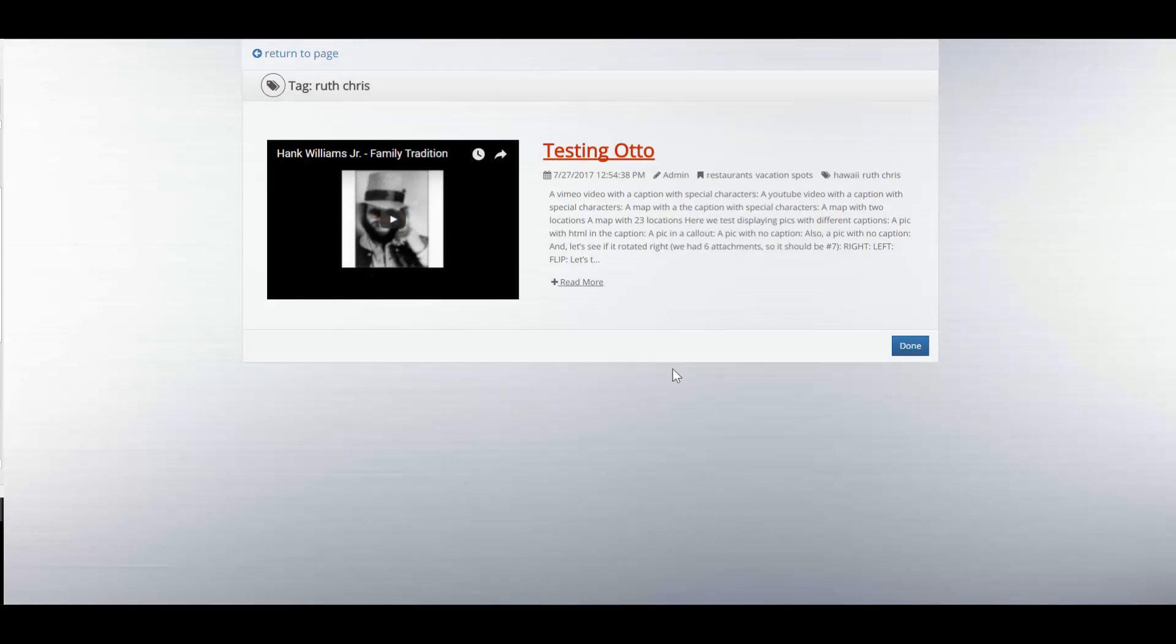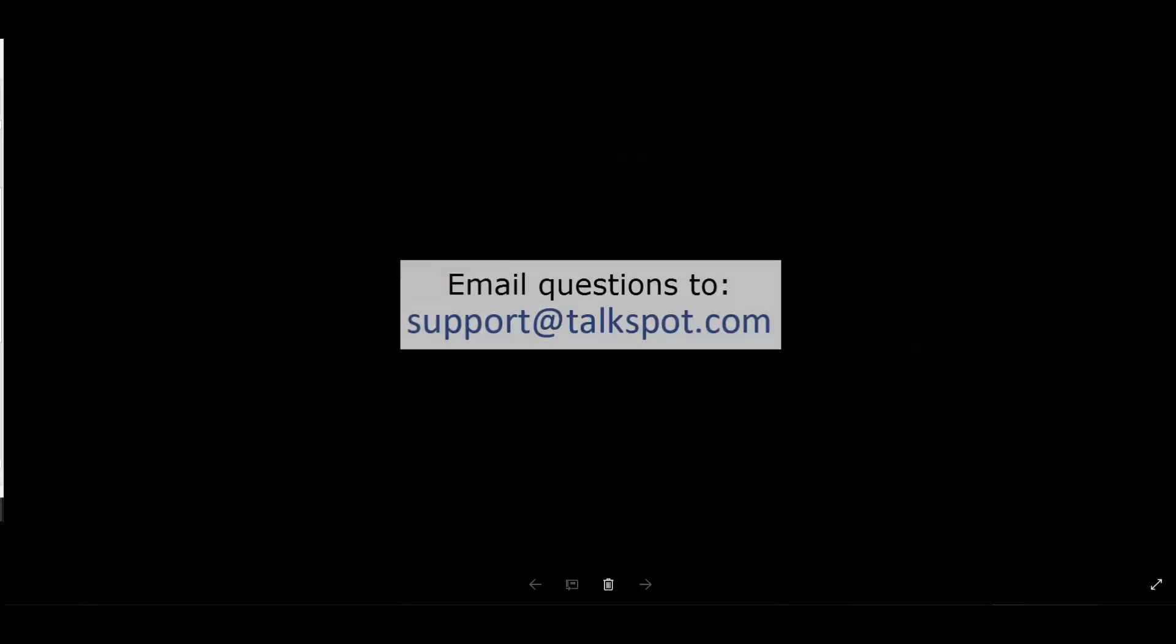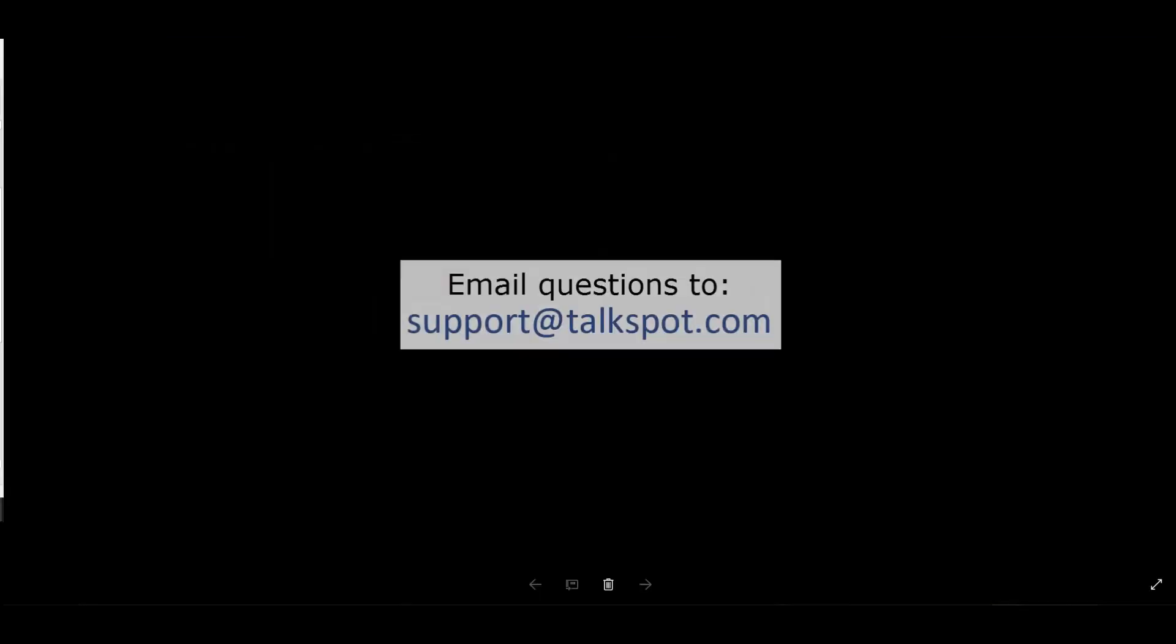I hope this has been helpful. If you have any questions, please feel free to reach out to us at support at TalkSpot.com. Thank you.